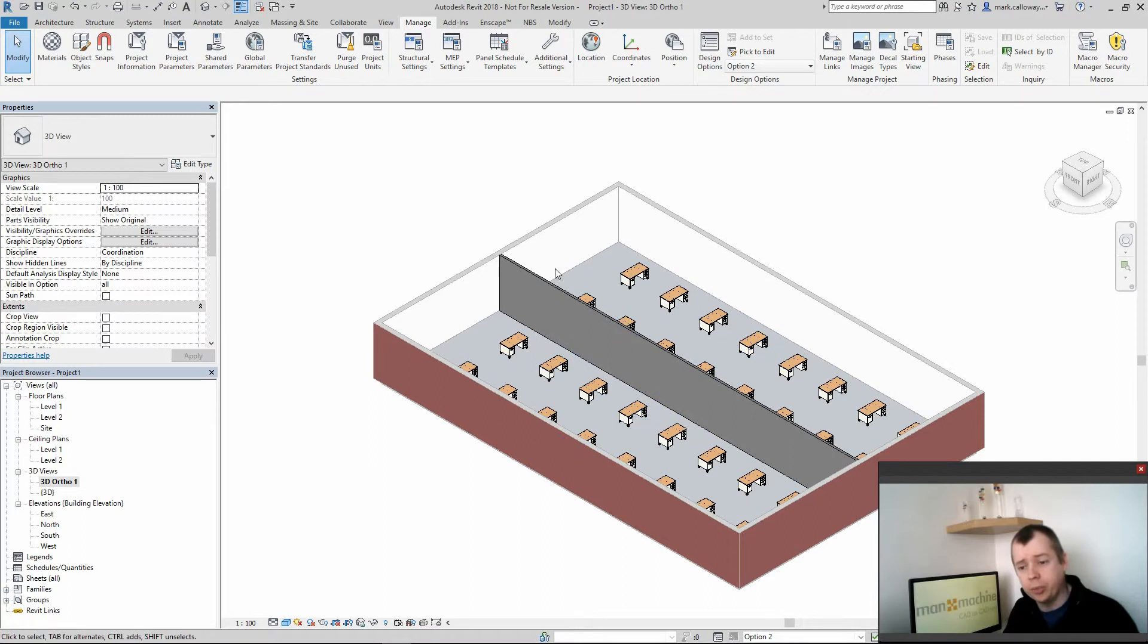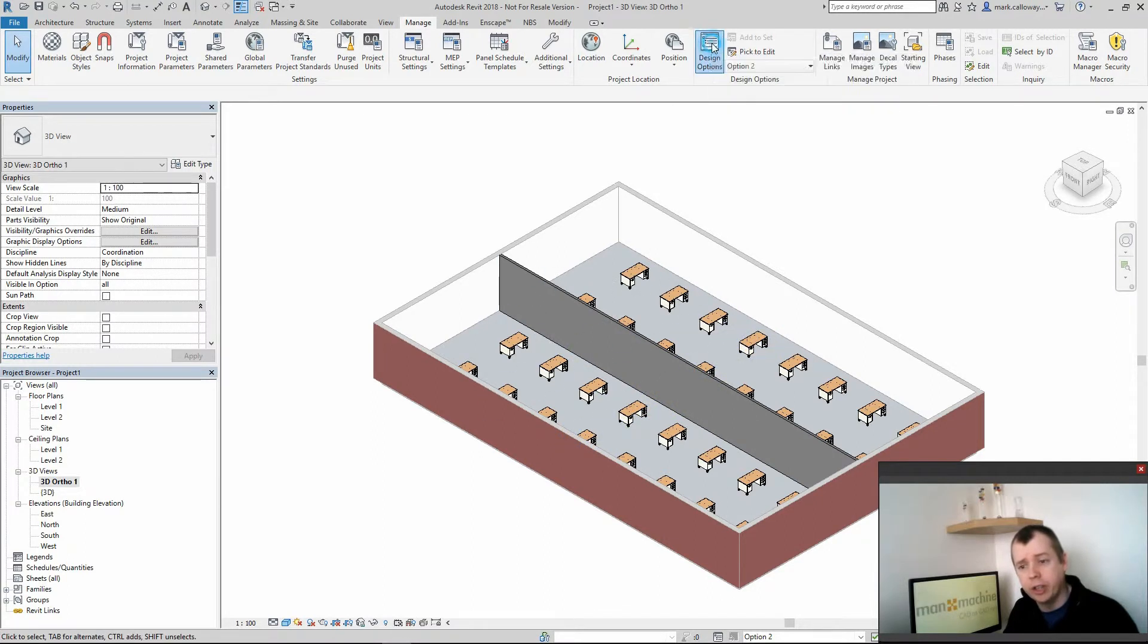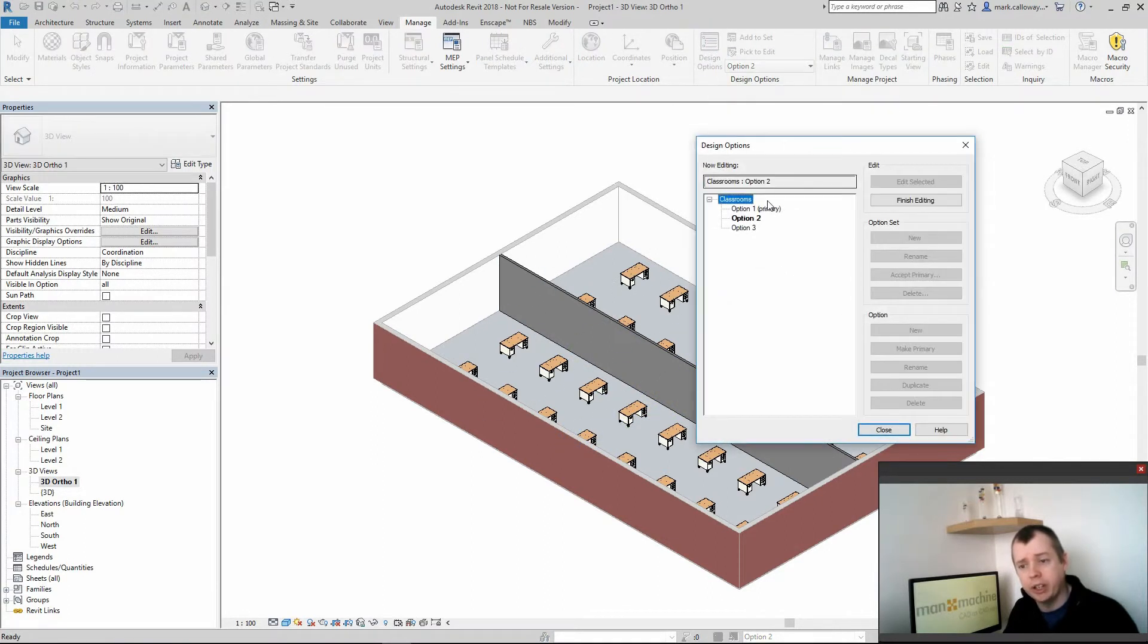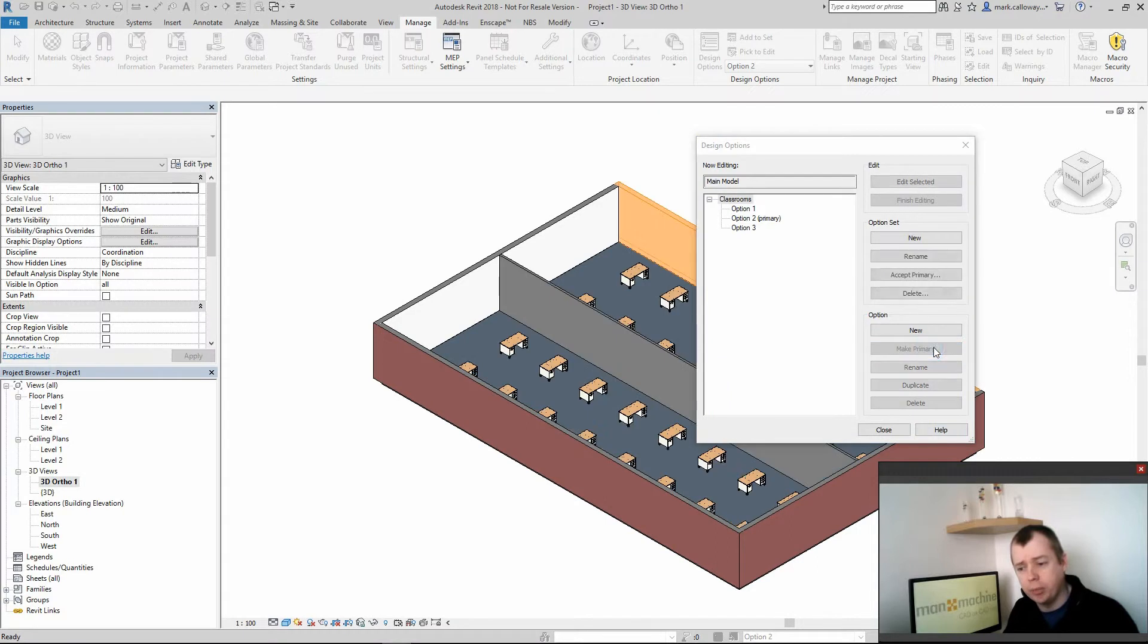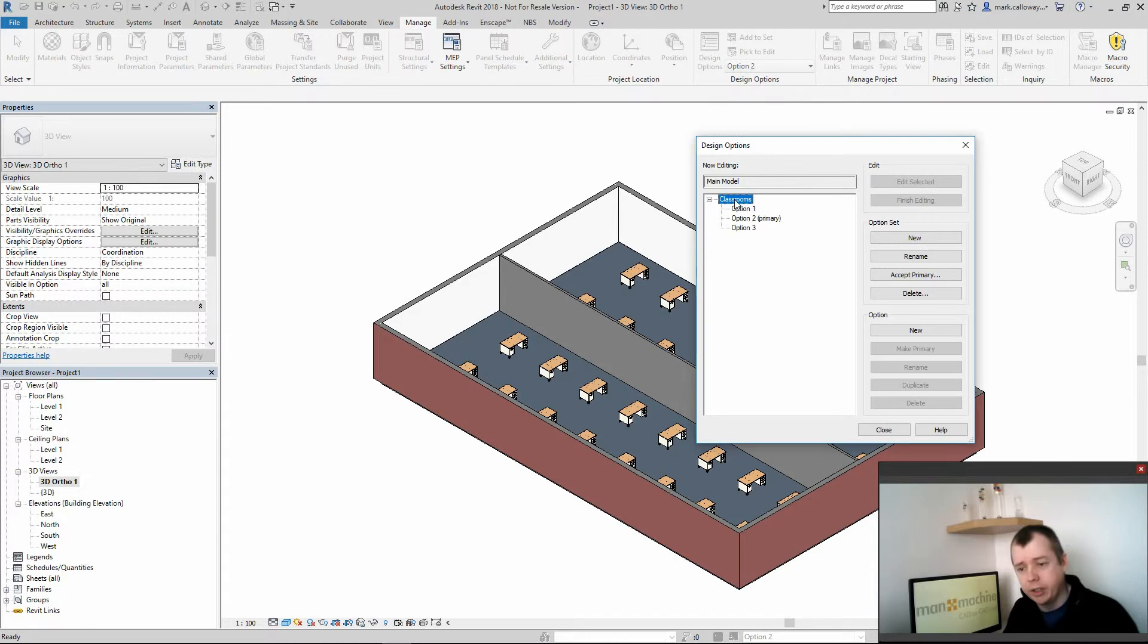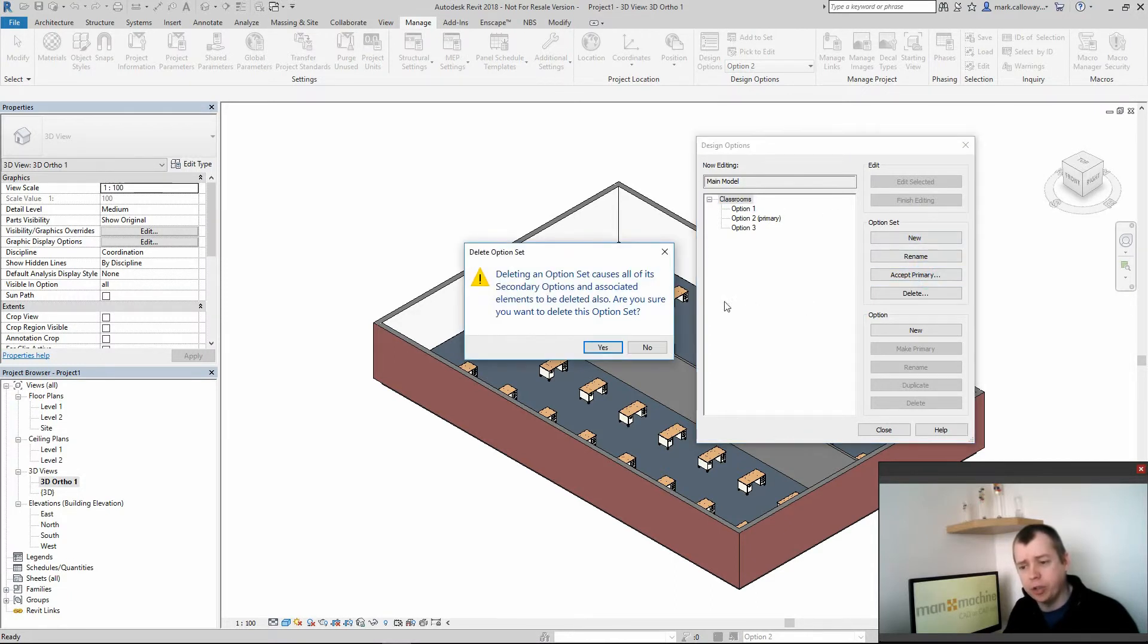So once I have completed all my options I want, I go back to design options, I select which option I want to be my primary option, in this case I will go with option 2 and then I am going to select my option set and accept primary.